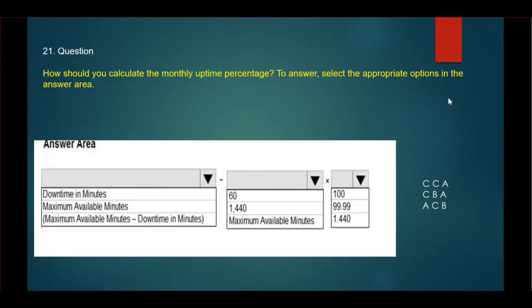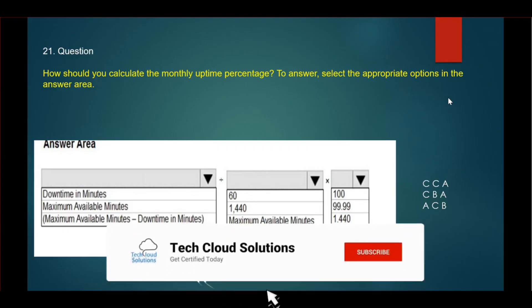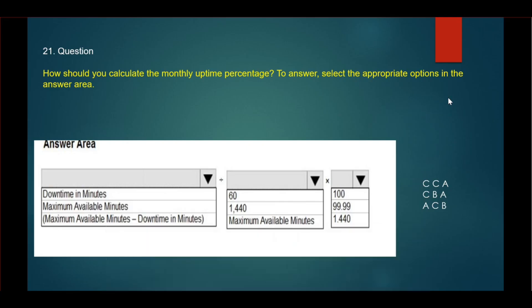The question says: How should you calculate the monthly uptime percentage? To answer, select the appropriate options in the answer area. The correct answer would be C, C, and A. That is maximum available minutes minus downtime in minutes, divided by maximum available minutes times 100. This will give you the percentage.